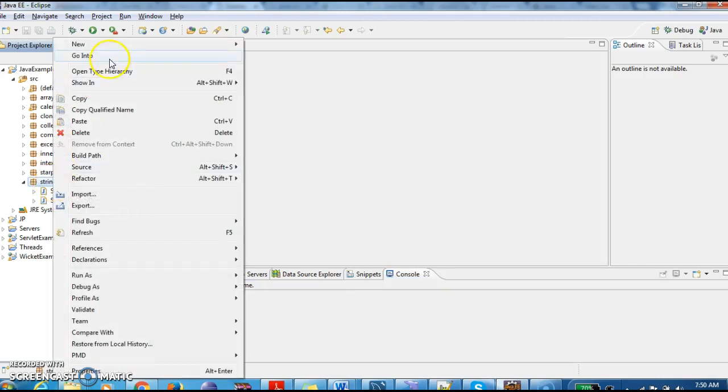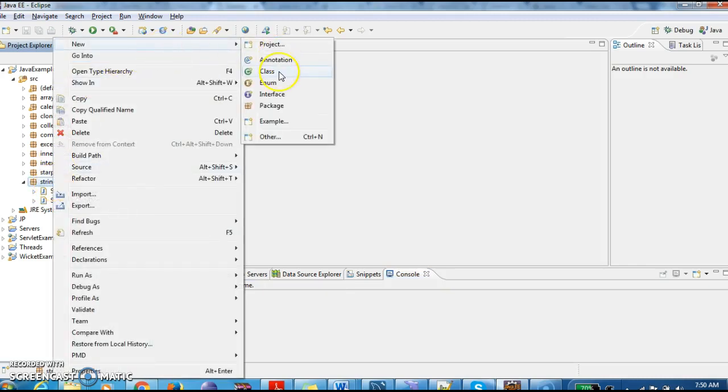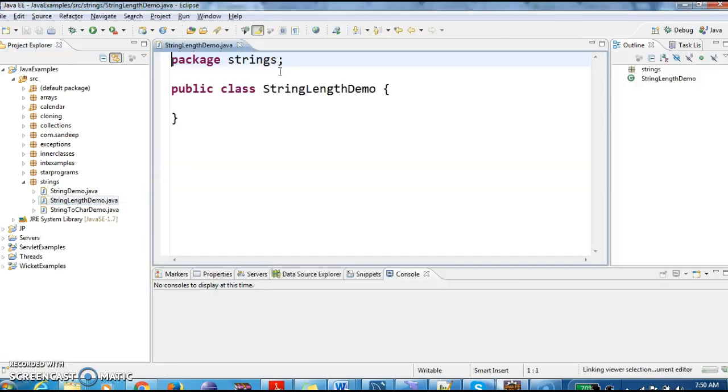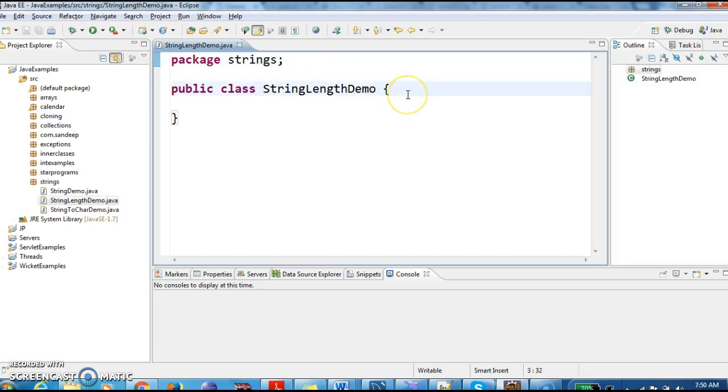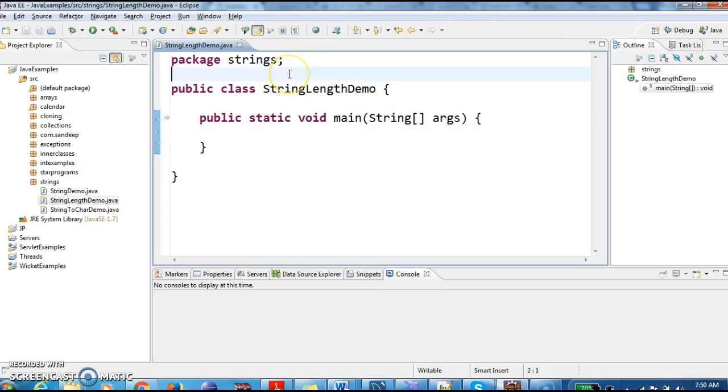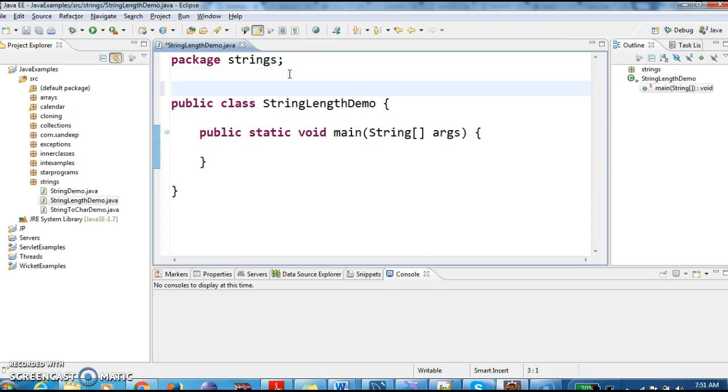So first we create a class StringLengthDemo and we will write a main method. Let us see how to find the length of a string. We will write few documentation here.